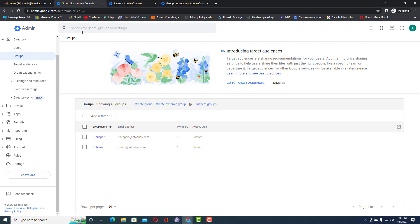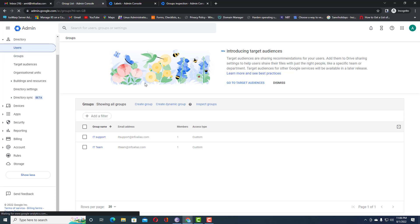Suppose you have 200 users which belong to the sales department and you have set the department value to 'sales' for all those users, and you want to add all those users into a specific group. You just need to create a dynamic group — any user whose attribute value matches 'sales' will be added automatically and dynamically into that group.